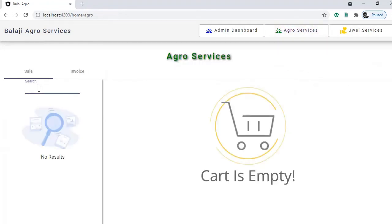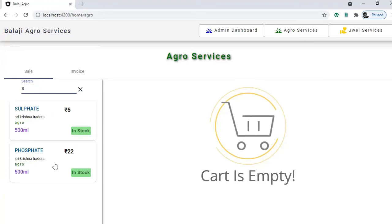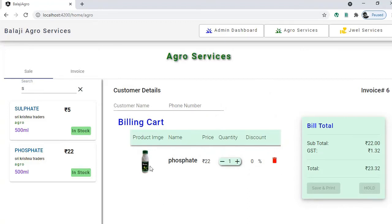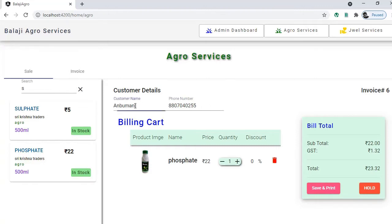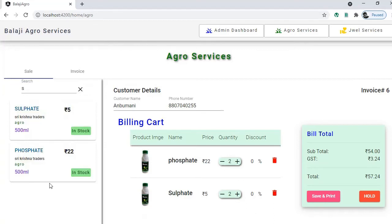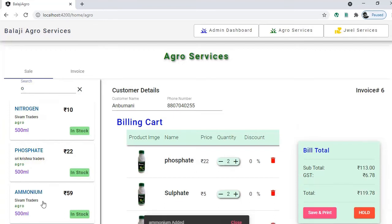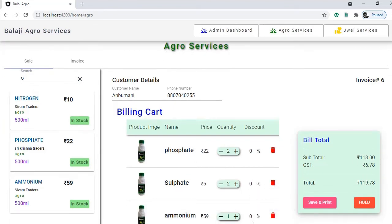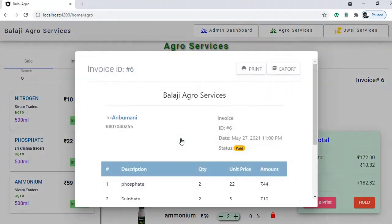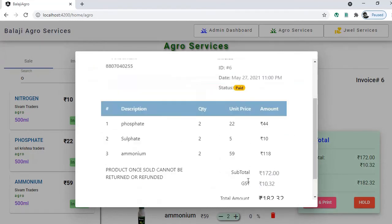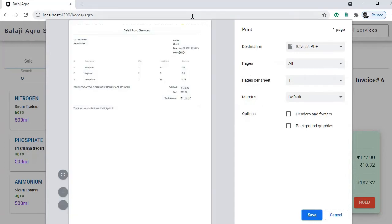In the sales section you can search for a particular product, click on it to add it to the billing cart, and enter the customer's phone number. If the phone number is already in the database it will be picked up automatically. You can adjust quantities, add more items, and once your cart is ready you click 'Save and Print'. It will ask for confirmation, then show you the invoice, which you can print or save.